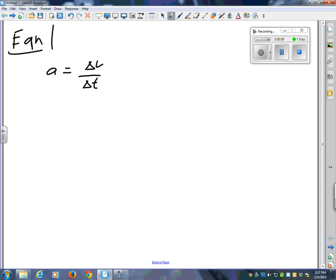Are you familiar with this formula: A equals delta V over delta T? You should be. If you aren't, you're in trouble. Now you know that delta V is VF minus VI. So all I'm going to do — is this delta V and that delta V the same thing? Yeah. So I'm going to replace this delta V.